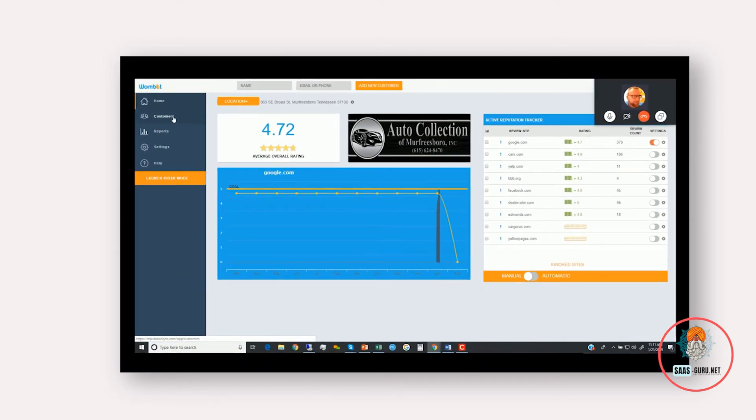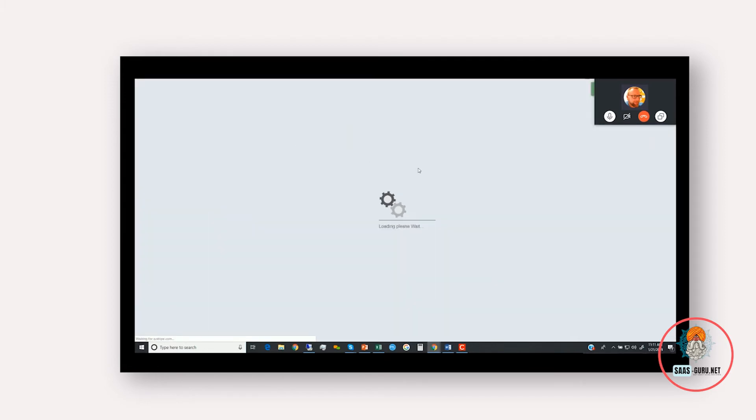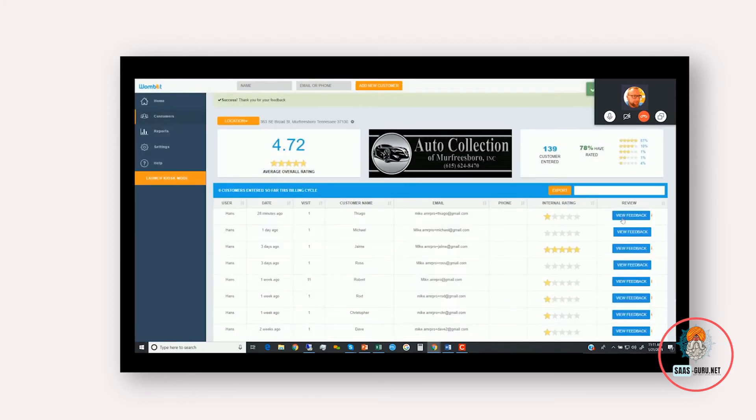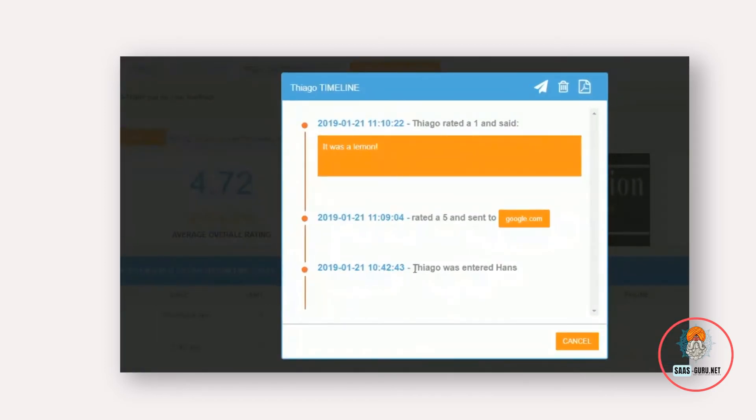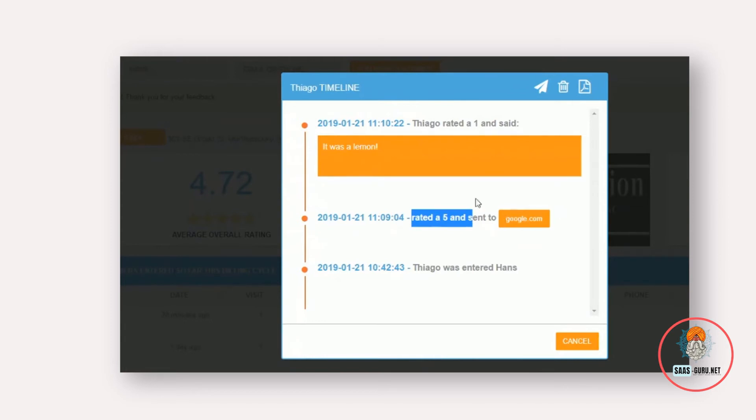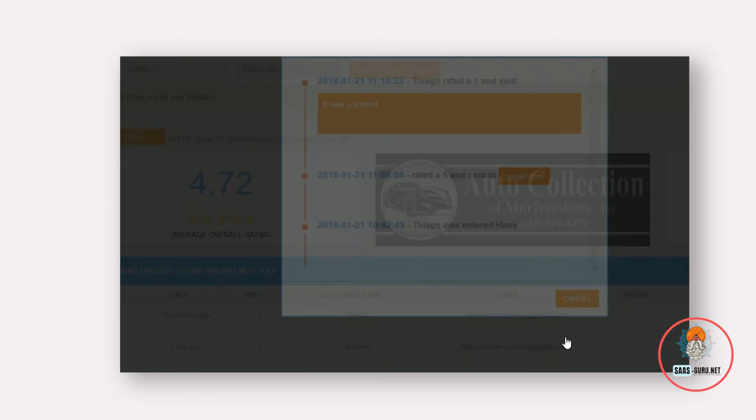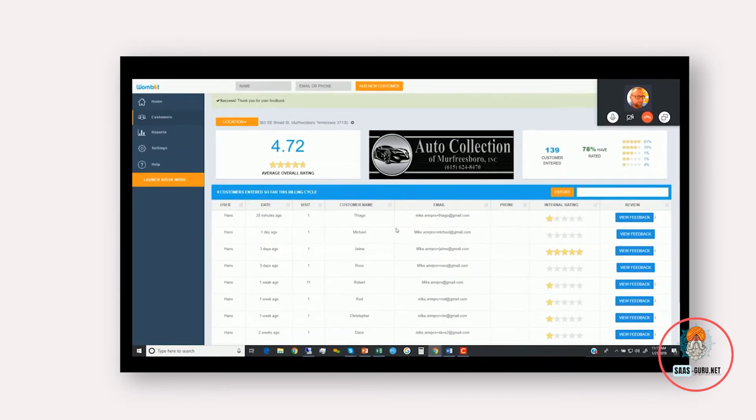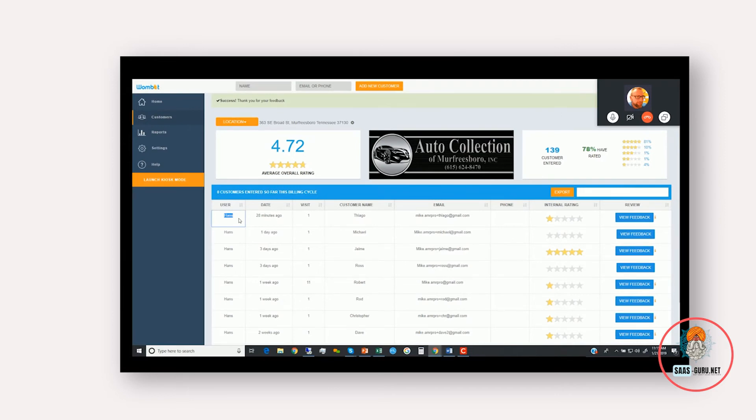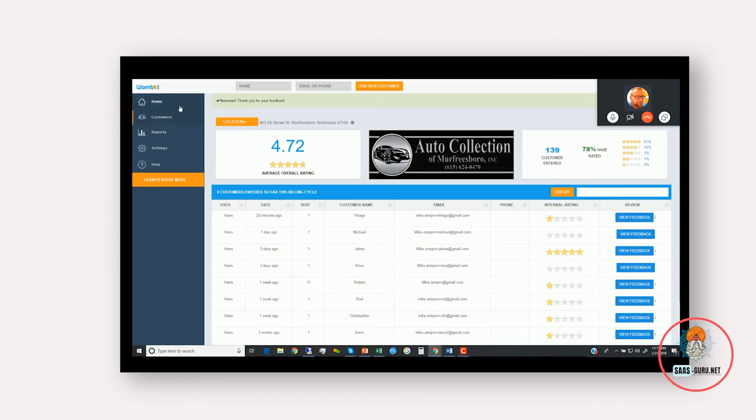So you can respond immediately and directly from this email to an unhappy customer before it gets out of hand and goes public. If we go back to the dashboard here and look at the customer's table, I'll be able to show you that this customer was entered. If we click on view feedback here, Tiago was entered by Hans, rated a 5, was sent to Google, and then Tiago rated a 1 and said it was a lemon. So a couple of things here. Everything is tracked back to specific users and specific locations. So if your company has 10 locations and 100 employees, we can track each individual employee in each individual location.